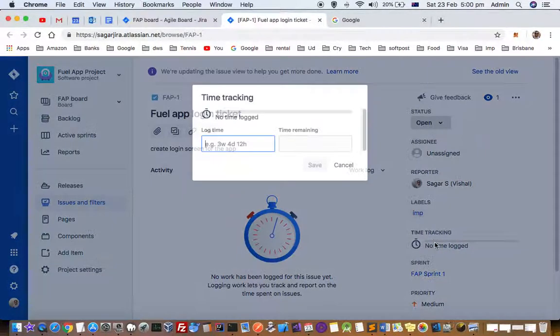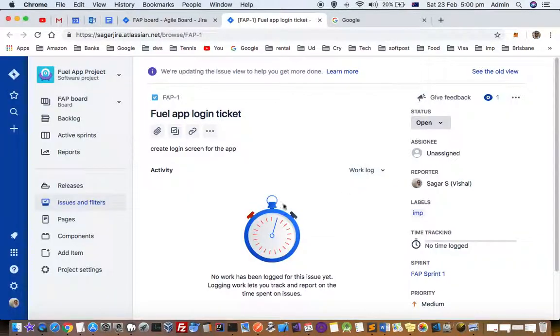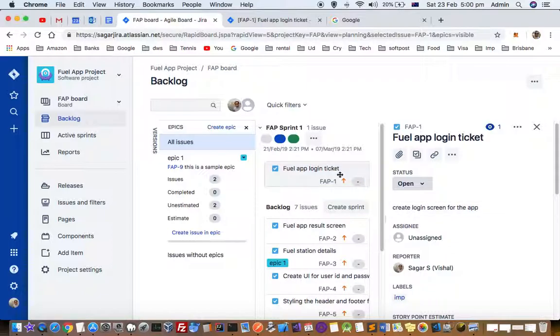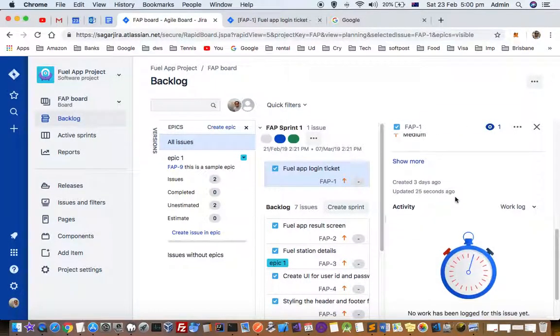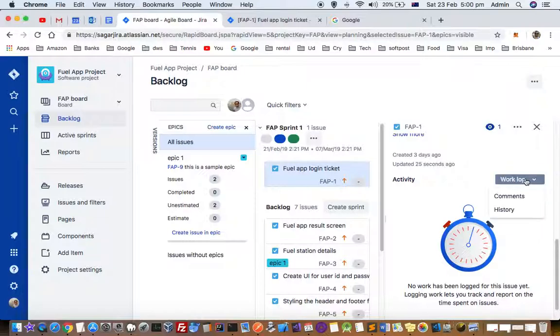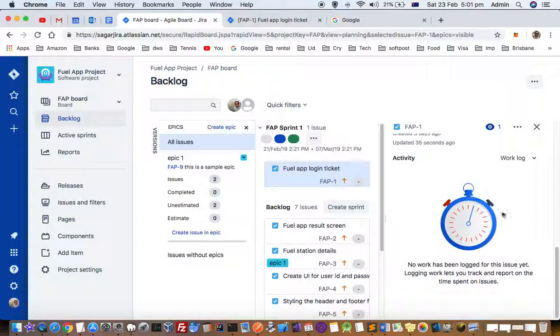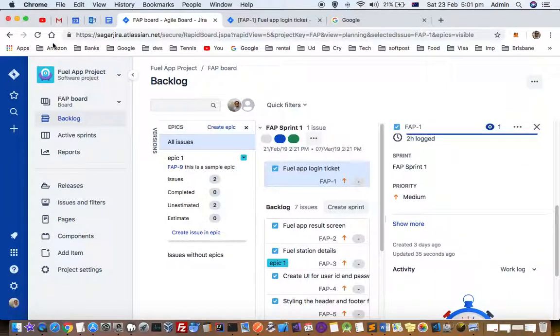Once you log the time, how can you view how much time you have logged for the specific ticket? For that, just scroll down and you will see a small dropdown. You have to click on work log and it will display the details.